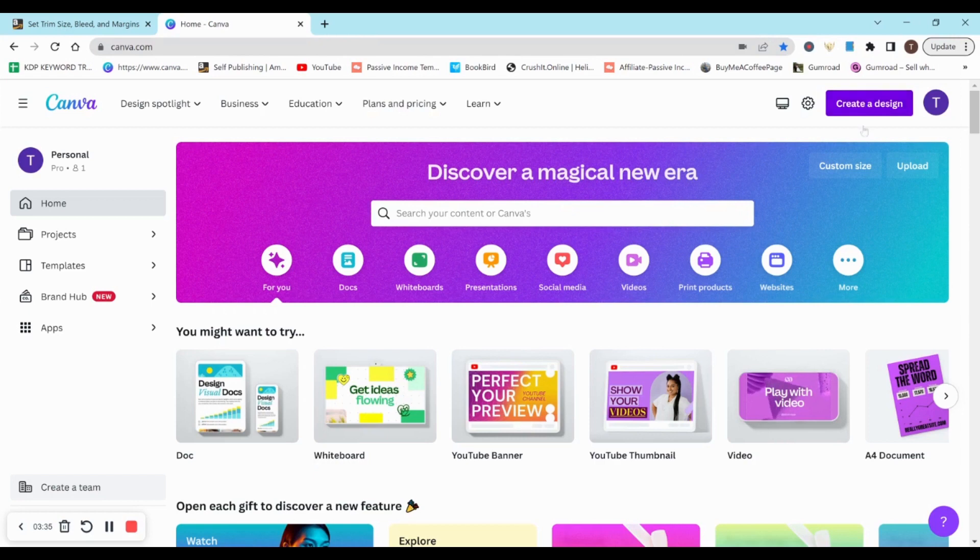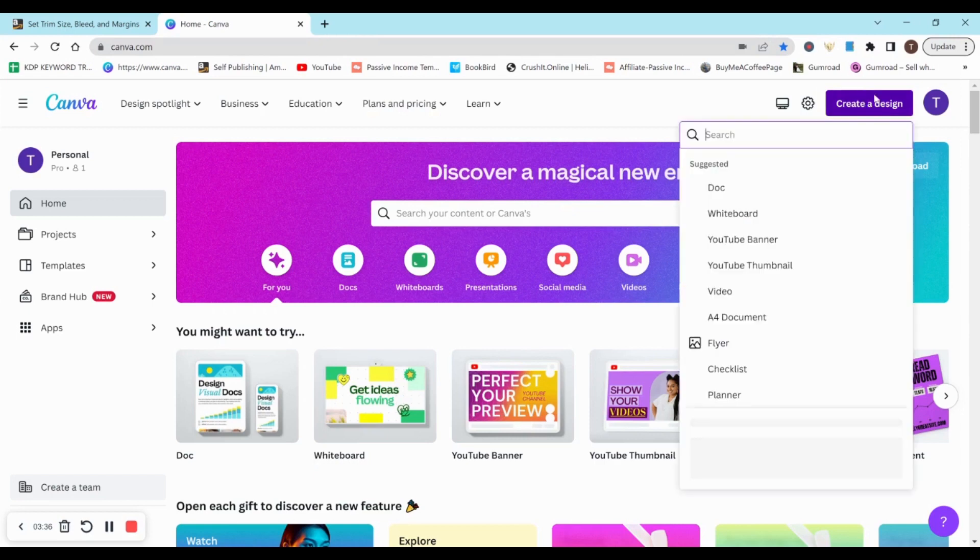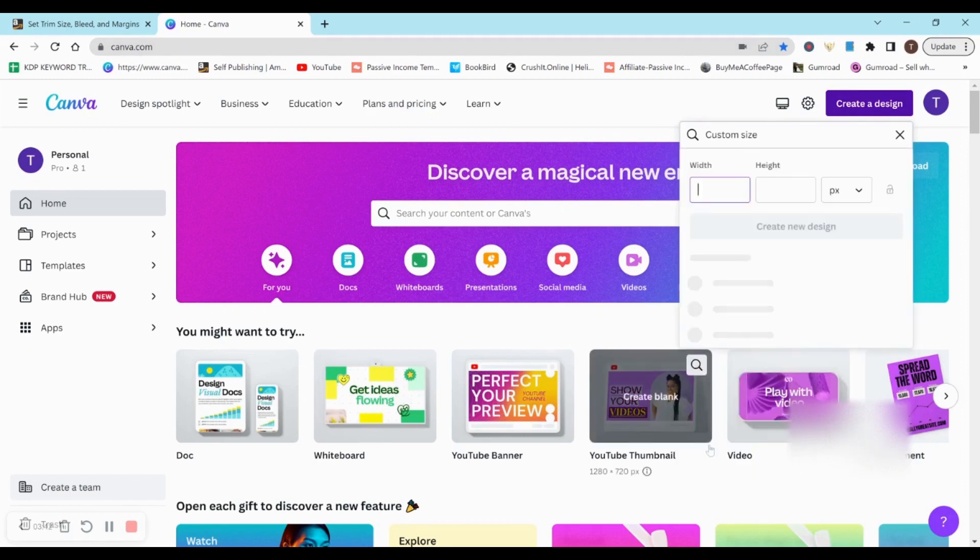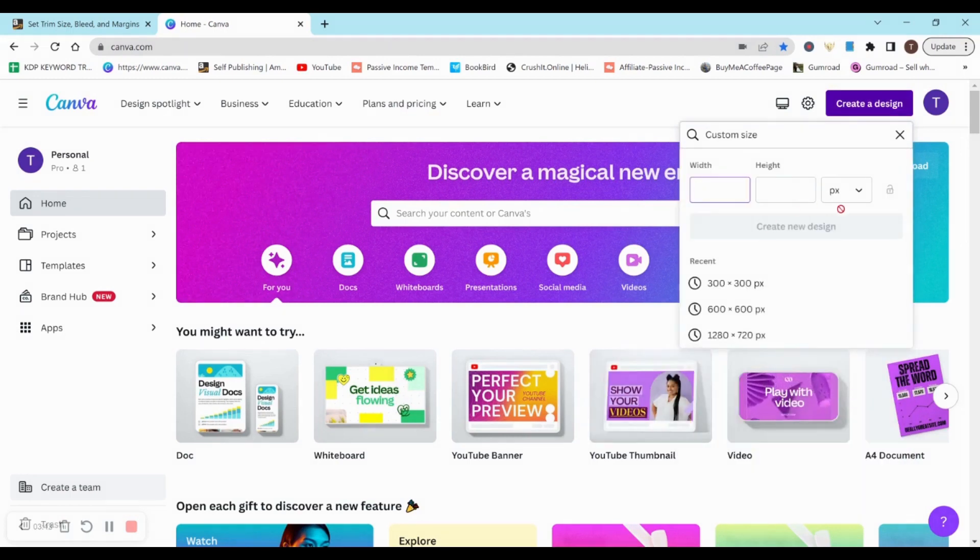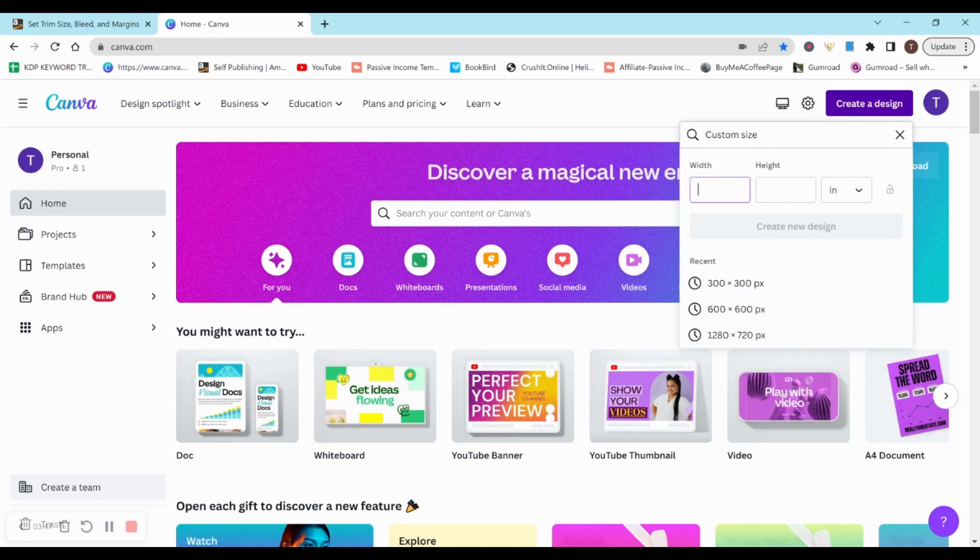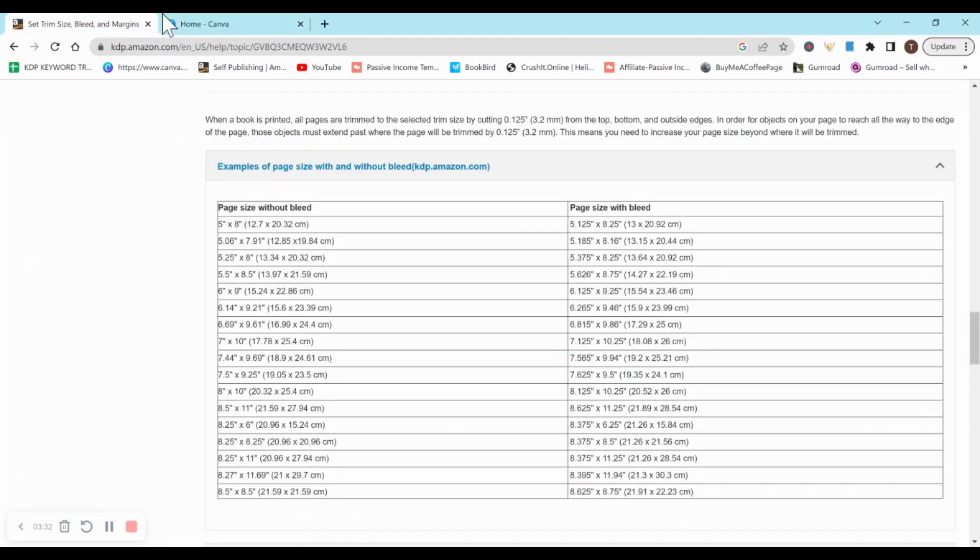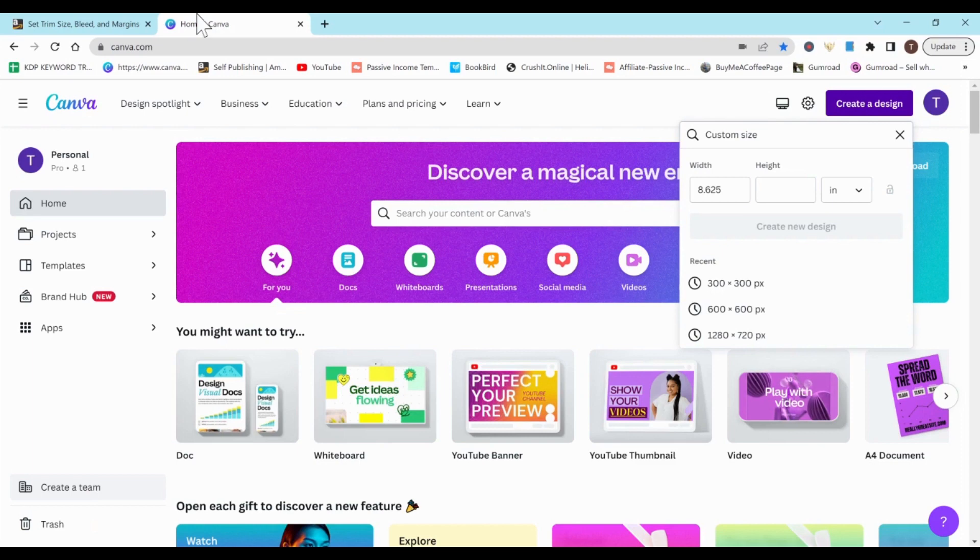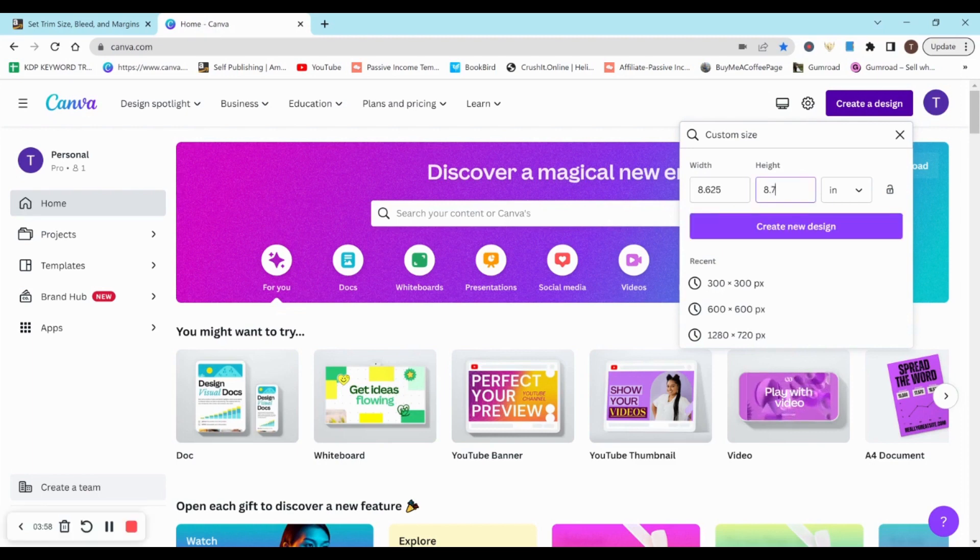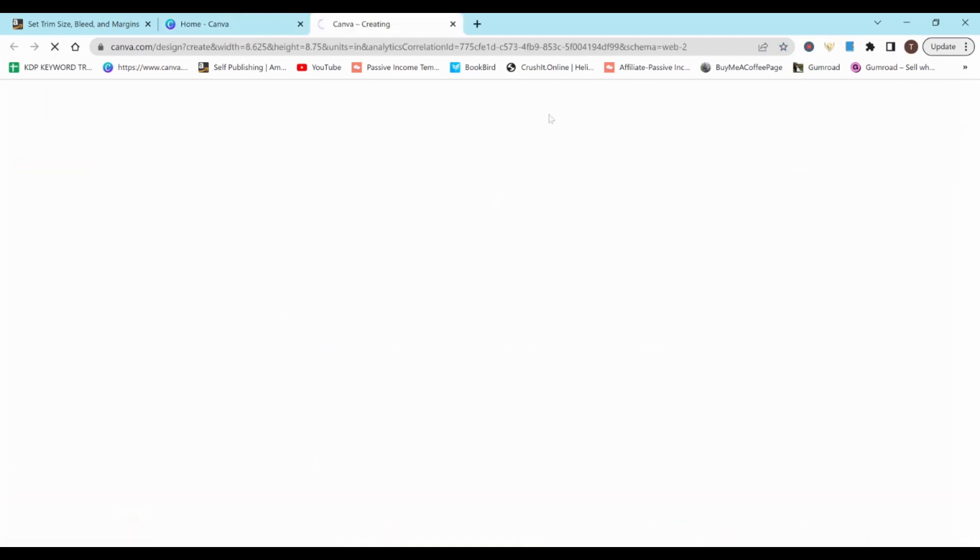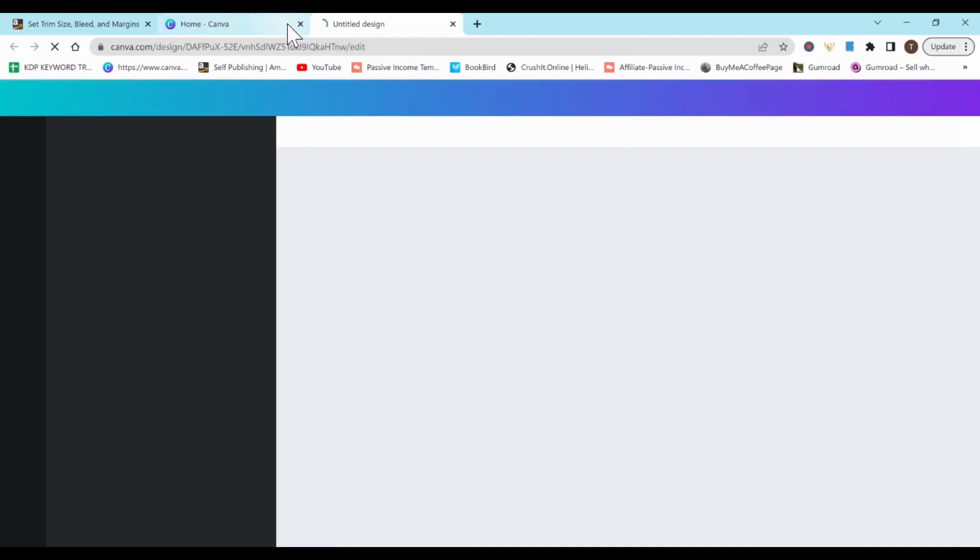So I'm going to go to Canva and I'm going to hit create a design and then on the bottom here, custom size. And this is what you're going to want to do in order to get your interior with bleed. So we're going to do 8.625 by 8.75. Okay, and then I'm just going to hit create new design.